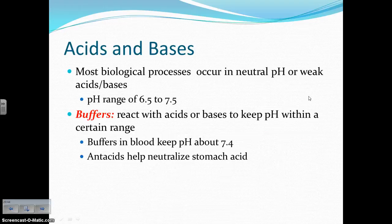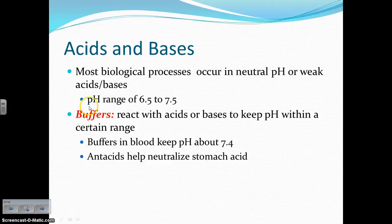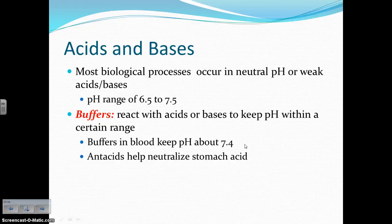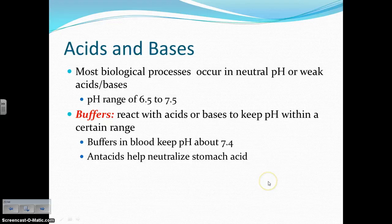Most biological processes occur in the neutral or weak acid-base range of about 6.5 to 7.5. Buffers react with acids or bases to keep a pH within a certain range. For example, we have certain buffers in our blood that keep the pH of our blood around 7.4, which is what we need for our blood to travel throughout the body. Antacids, which you might take for a stomach ache, help neutralize stomach acid. Stomach acid makes you feel sick, so you take an antacid — basically a base — which counteracts the acid and neutralizes it into something your body can handle.